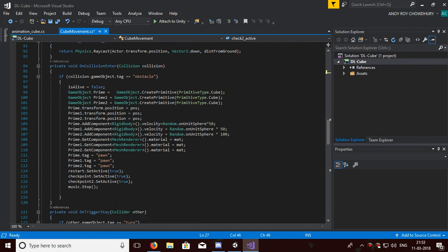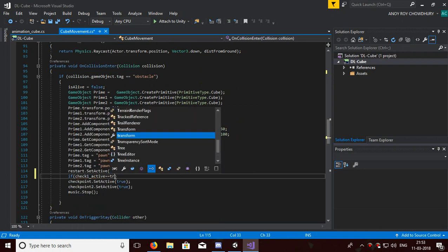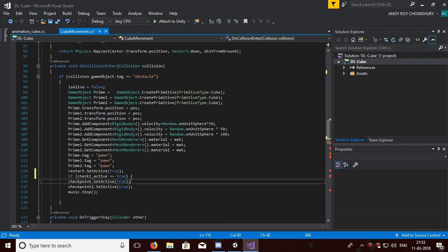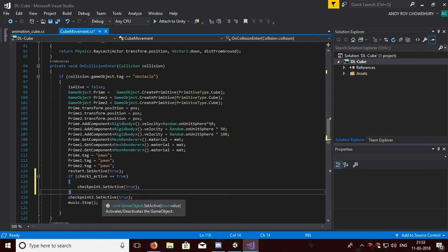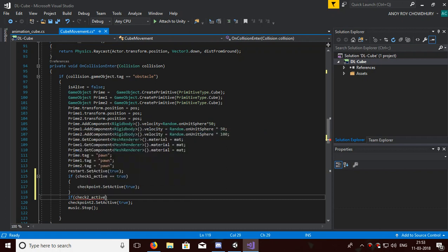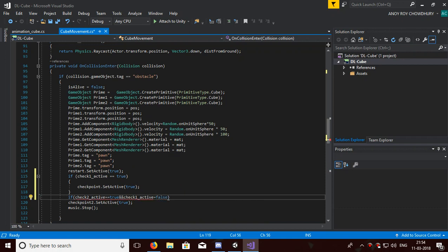Now the checkpoint button will only work if those bools are true. So here in the activation section: if checkOneActive equals equals true, then only it will be activated. And if checkTwoActive equals equals true — and I'm using the double ampersand to ensure checkOneActive is also false.